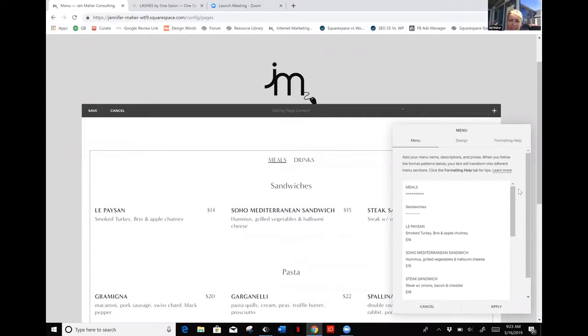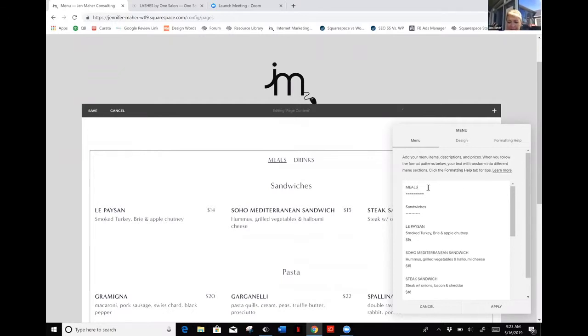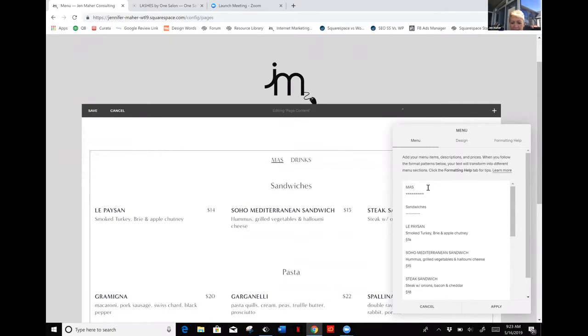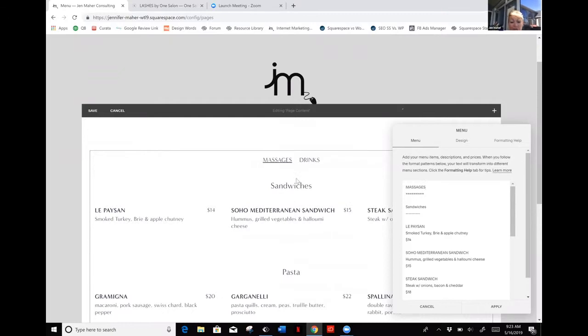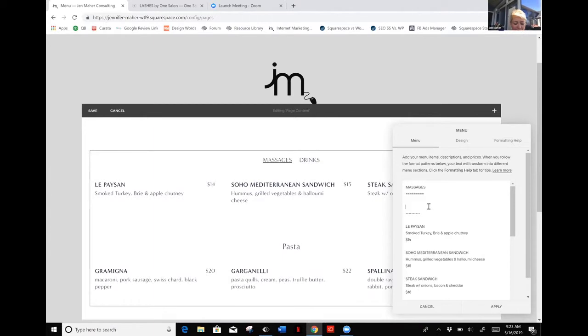Think about in terms of your own business how you could use their unique way of doing it and customize it for yourself. For instance, let's say that I offer both massages and products. I'm going to make this one say massages, and then my first heading will be full service.